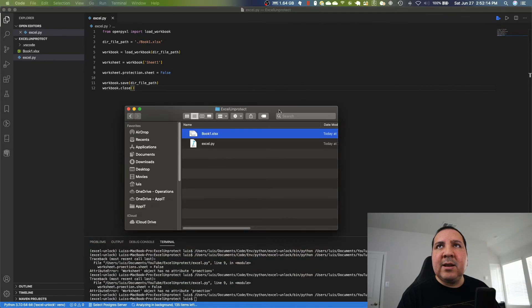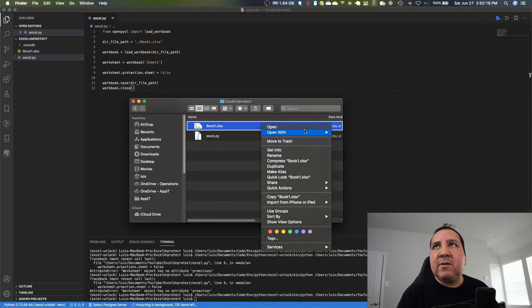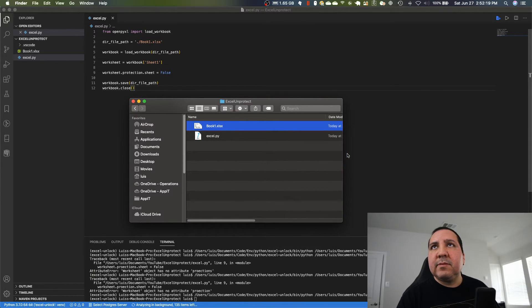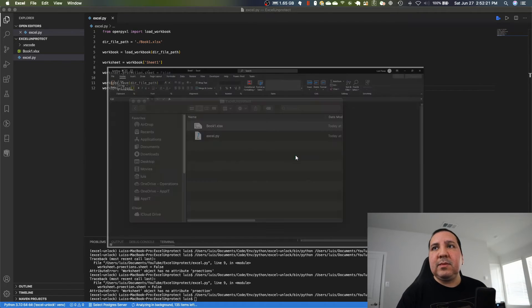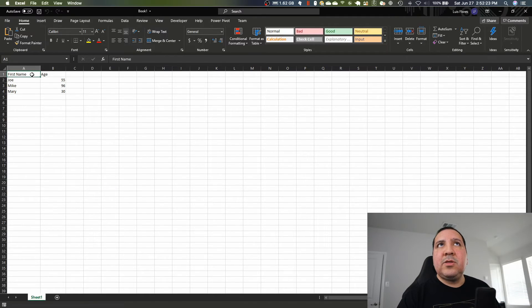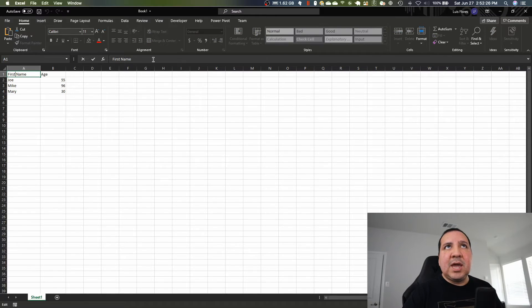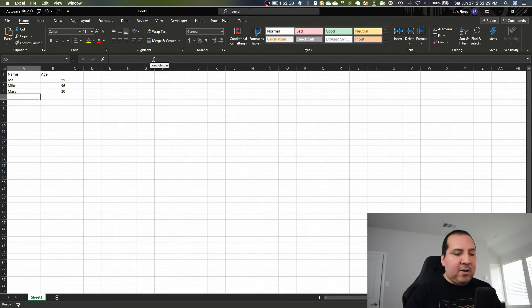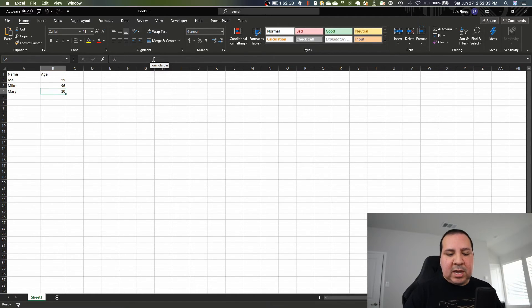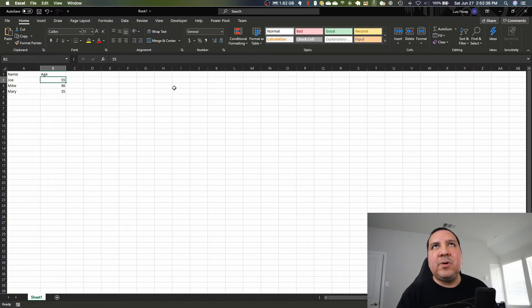Alright, it ran successfully. Now let's go back and open up this file. As you can see, I'm now able to change the cells - I can add more people, change the ages. Now you have full access. It's pretty much completely unprotected.